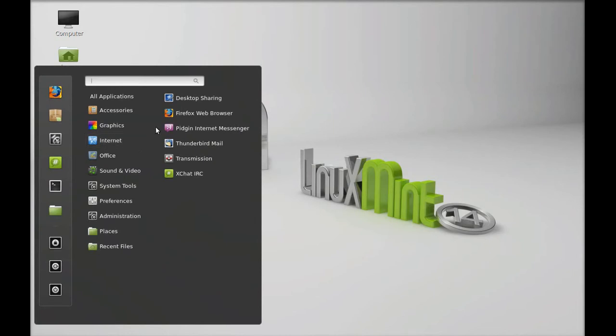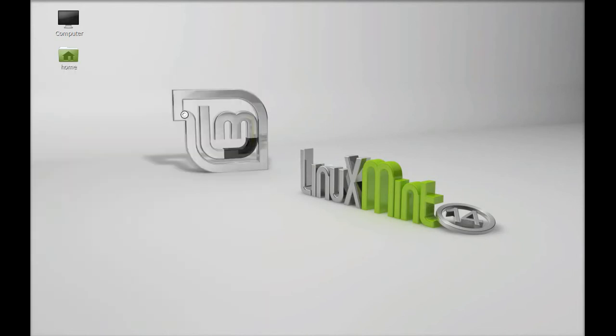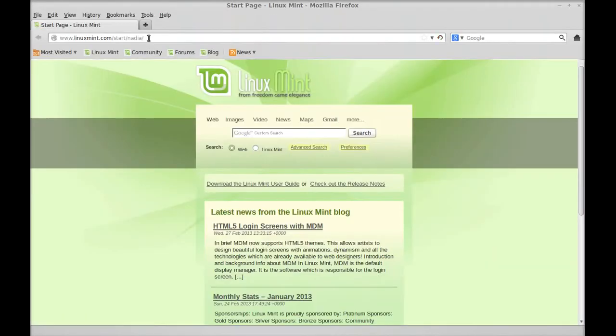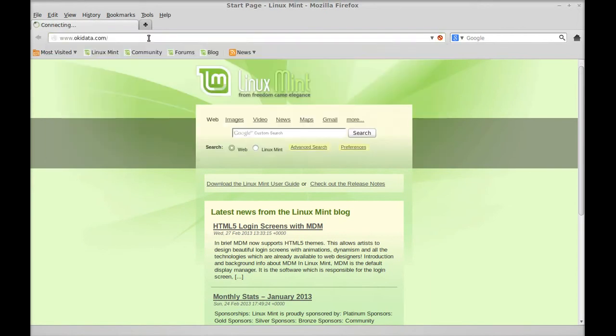First thing you want to do is go to Okidata and download the driver. We're going to use that and we're going to use localhost 631. So we're going to hit Control A and go to okidata.com.